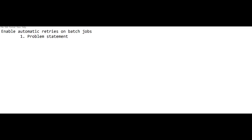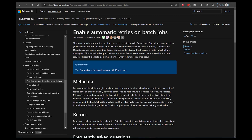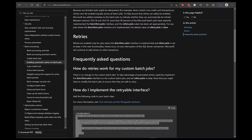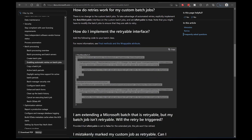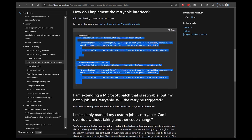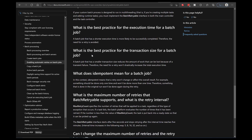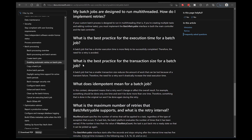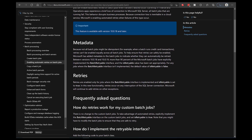I will talk about the documentation in the next steps. You can see the documentation is available on the docs site by going into batch processing and looking up 'enabling automatic retries on batch jobs.' It describes the metadata, the retry stack, the interface SysIBatchRetryable which needs to be implemented, the frequently asked questions, how to implement the code for run-based batch and the SysOperation framework — two frameworks for batch processing — and it discusses all the frequently asked questions in detail.